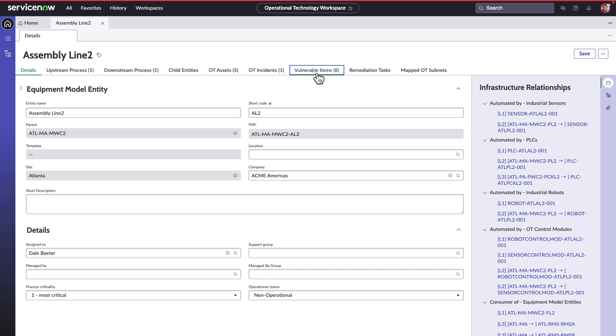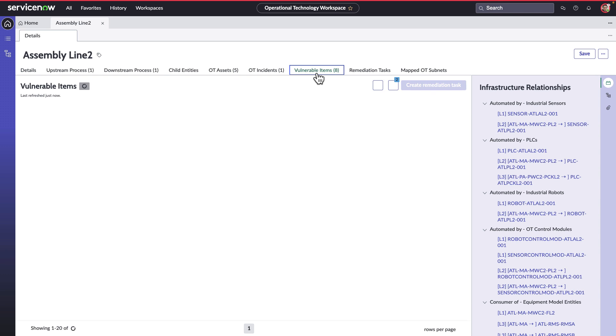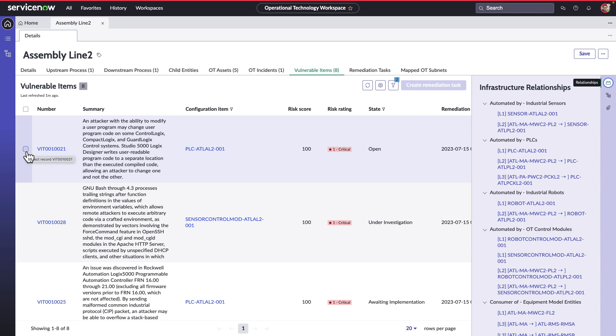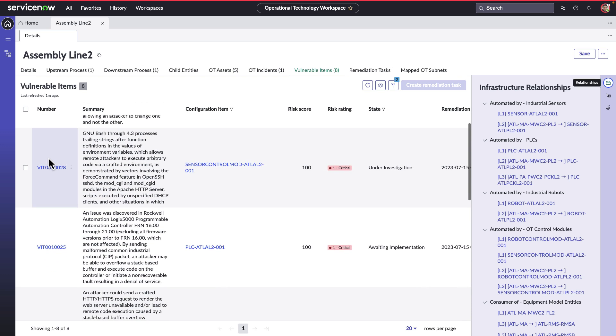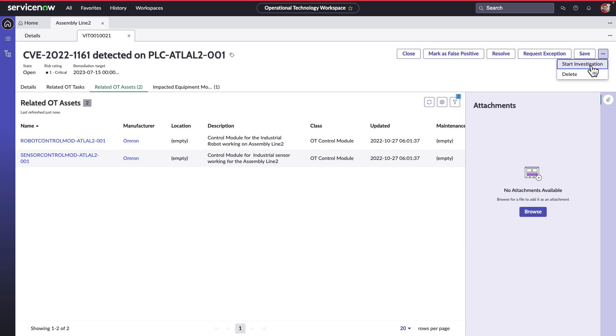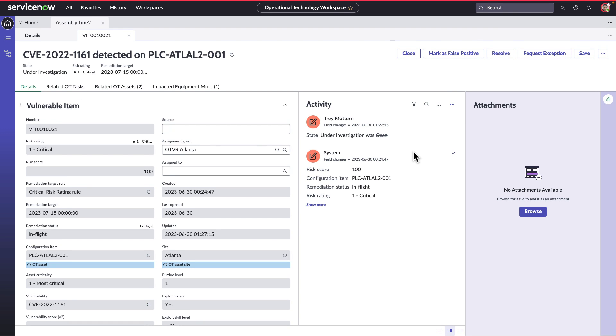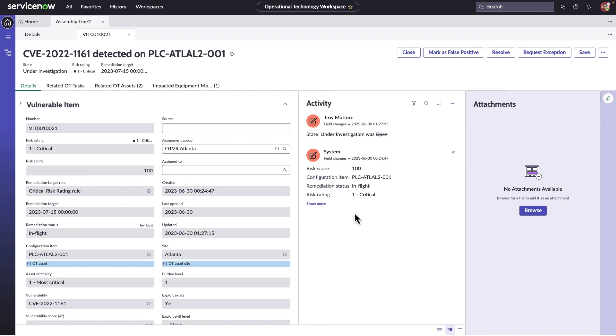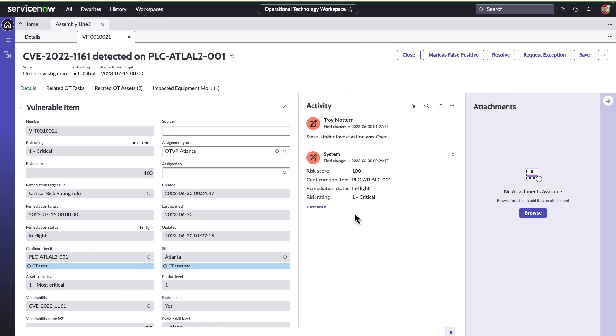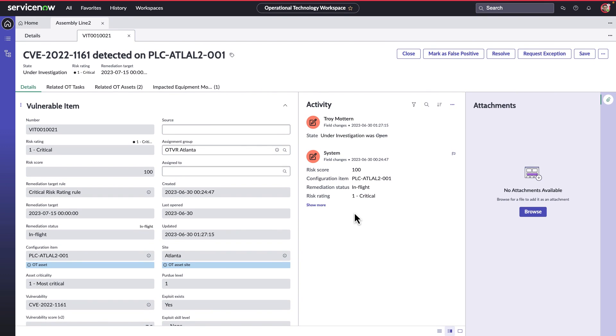He quickly accesses the vulnerable items. Troy prioritizes this open critical vulnerability and notes that there are others awaiting implementation. He starts an investigation onto this. Once the research is done and the necessary remediation is identified, he changes the state of the workflow to awaiting implementation.